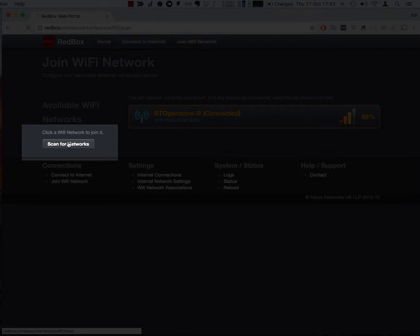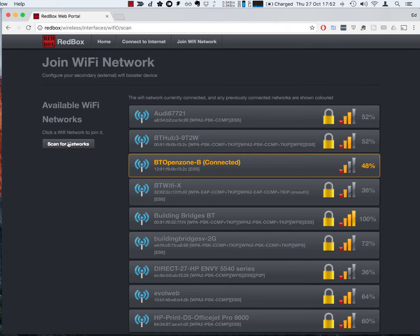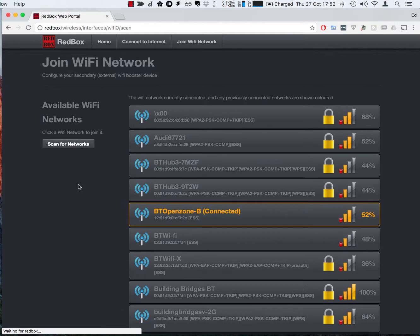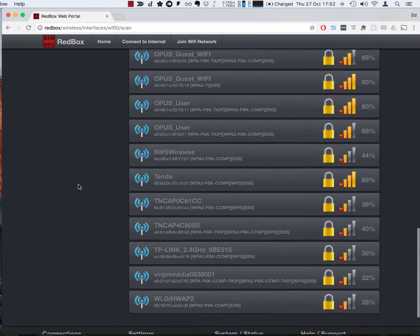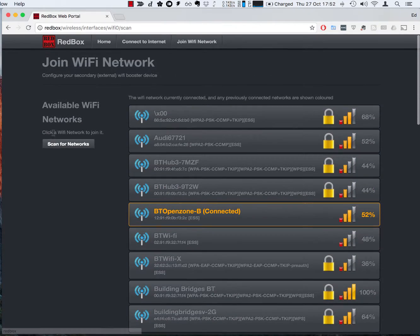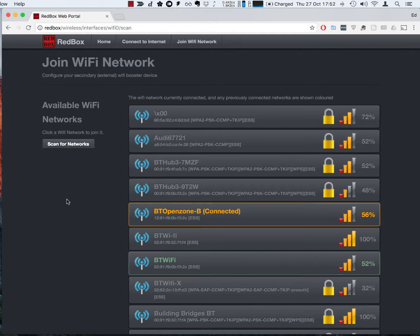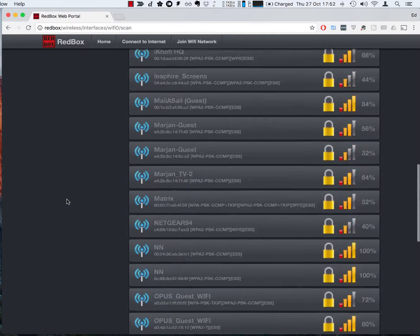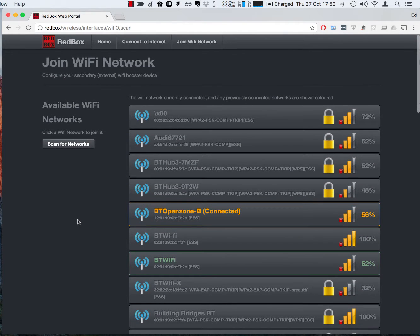What we may need to do is press scan a couple of times and this will kick off a scan in the background to have a look to see what extra networks are available. I'll click it again and what you should find is the list tends to get longer each time as it hears of more things that are in the background.